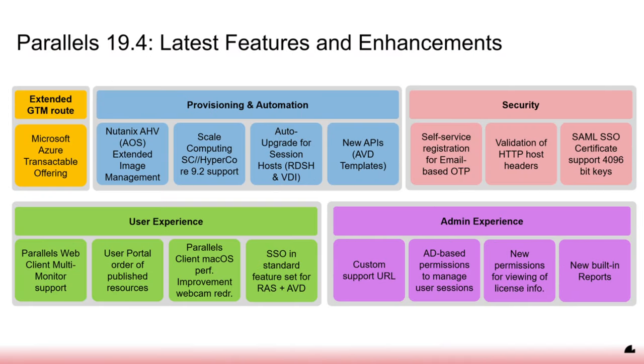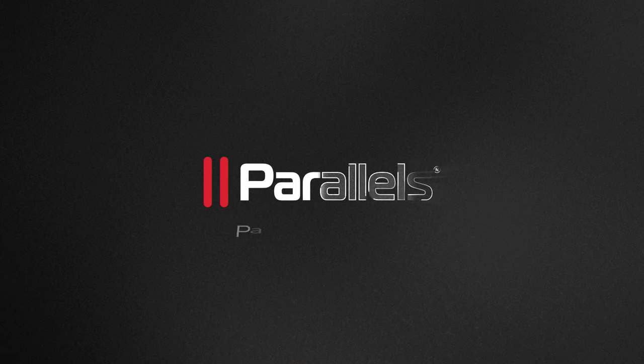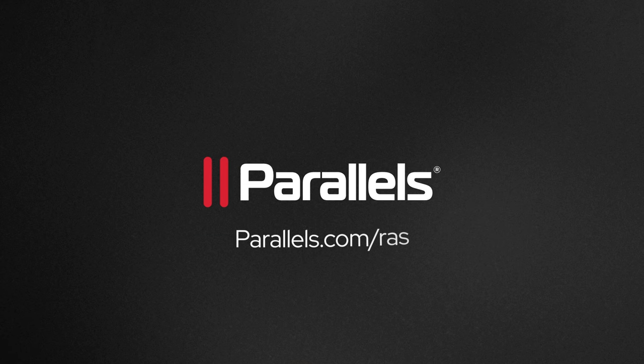For more information on the latest features and capabilities in Parallels RAS 19.4, please visit Parallels.com slash RAS.